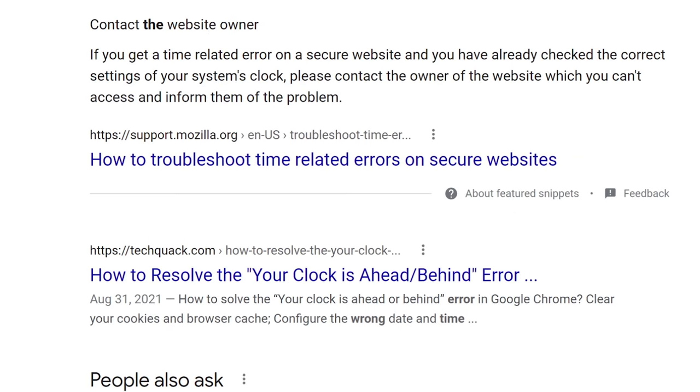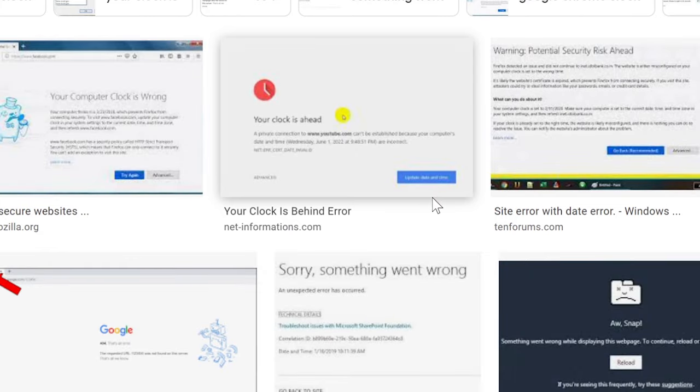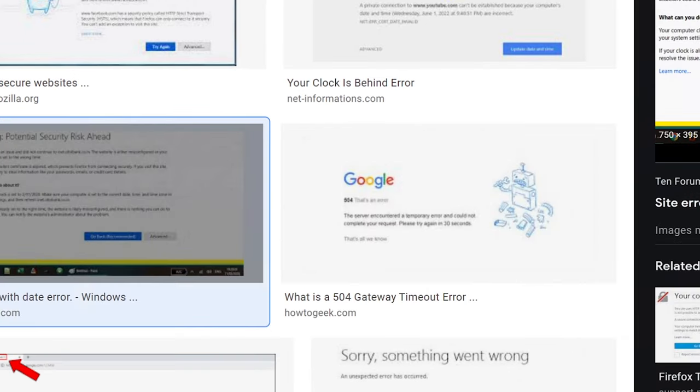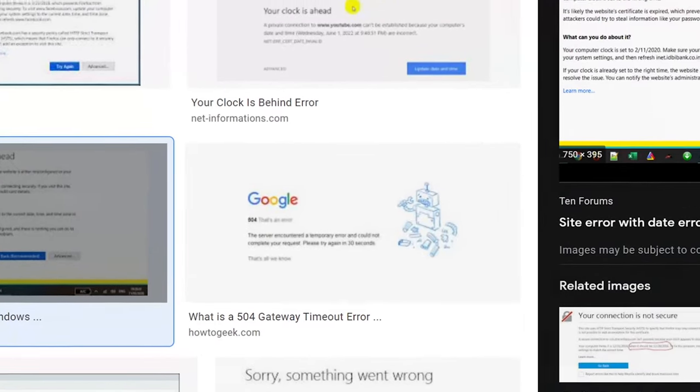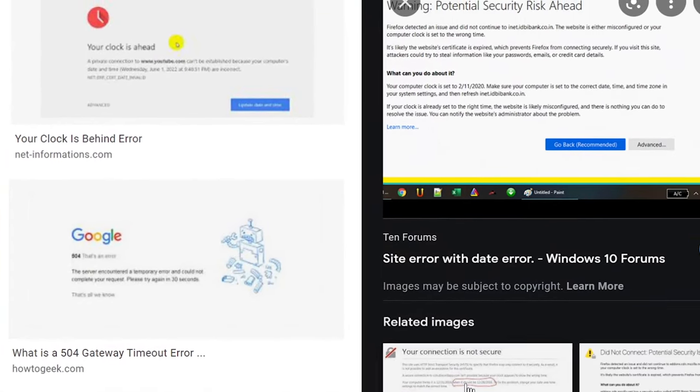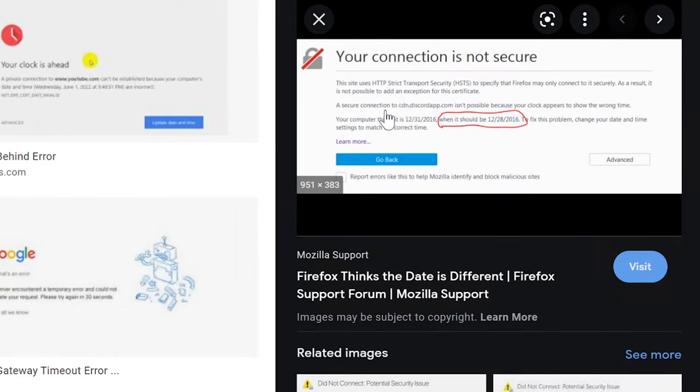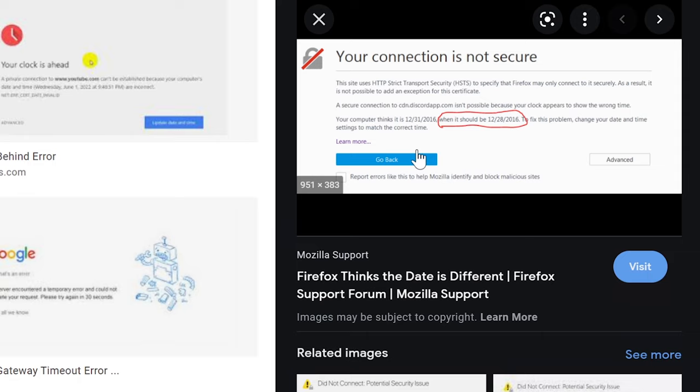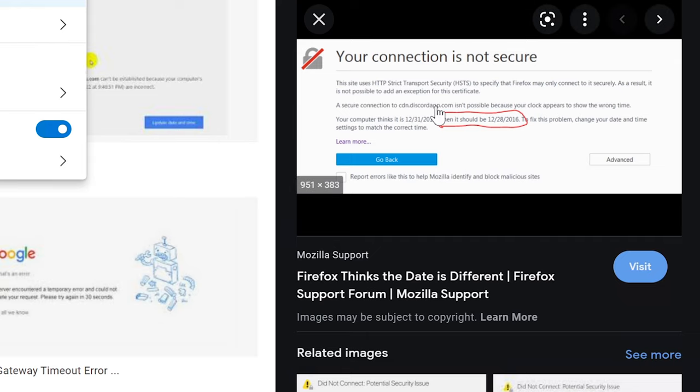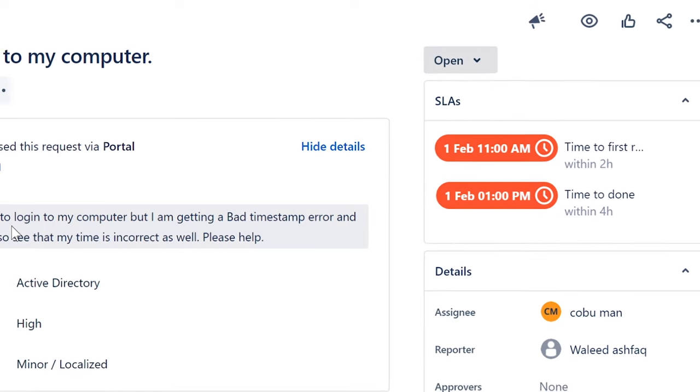You would say that the website is insecure, potential security issues. You will start getting these errors where the certificate on the website, the security certificate - you see how Google has a certificate - if it's not correctly matching to your time zone, then it will show up as this where you say your connection is not secure because your computer is assuming that there's something wrong with the certificate.